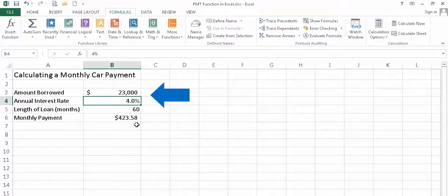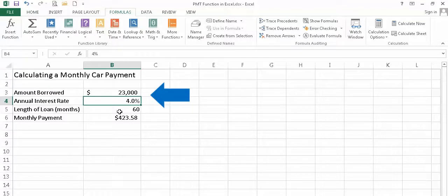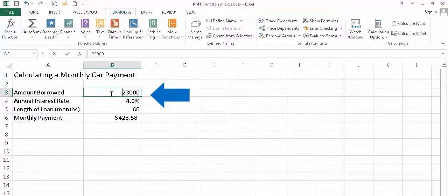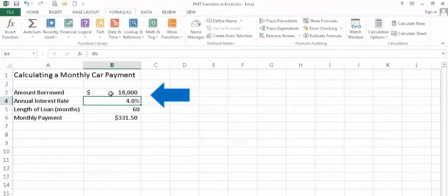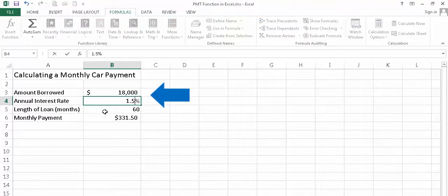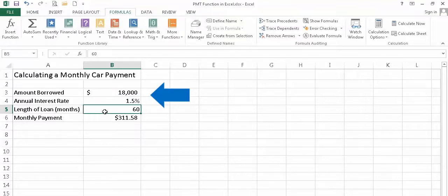So now I can see if my interest rate hasn't changed and my number of payments hasn't changed, in other words, the length of my loan, I'm going to pay a little bit more, just under $100 more if I purchase a more expensive car. What happens if I go back to my $18,000 and I get a deal on the interest rate? Maybe the credit union or bank is offering a special, and the interest rate is 1.5 percent instead of 4 percent. So I can select that cell, change the number to 1.5 and I can see there's a huge change in my monthly payment.